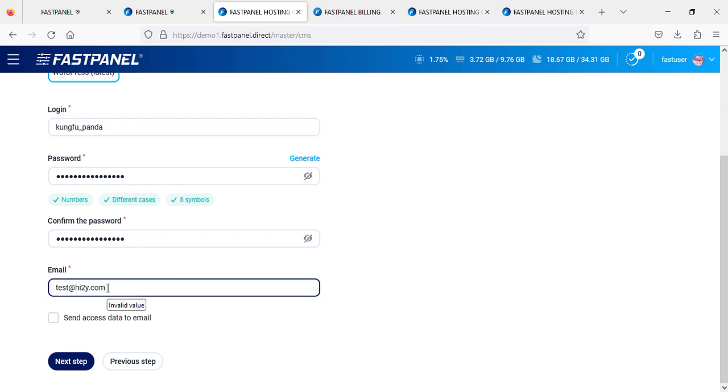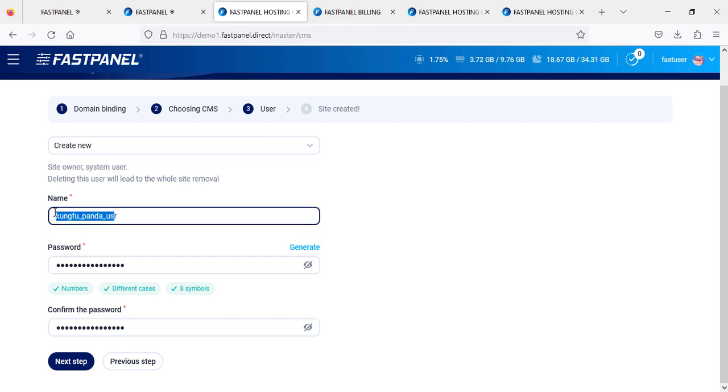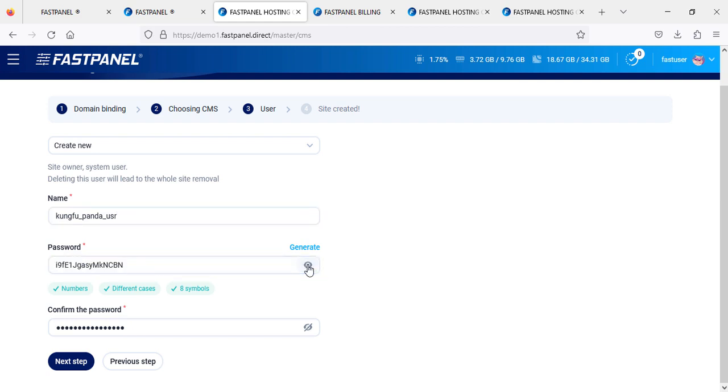I'll just try to give test@i2y.com as an example. Click next. Now you are creating a user, so you give a name to the username - whatever your name or any kind of name - or you can leave it as it is.